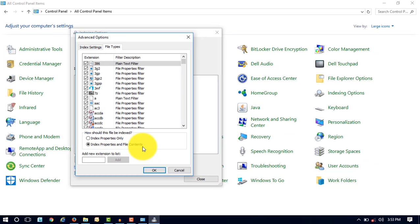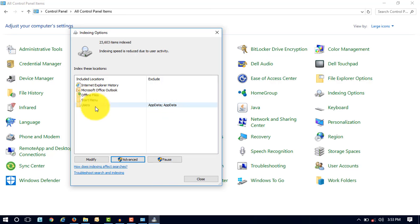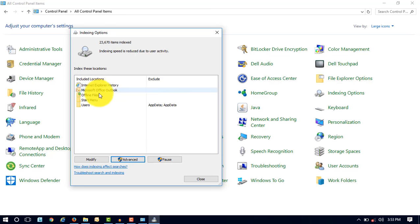Now here you can see the five different options are included in these locations. So what are these locations? Internet Explorer History, Microsoft Office Outlook, Offline, Start Menu, and Users. So here my Desktop and my Documents and Downloads, all these things are already selected.